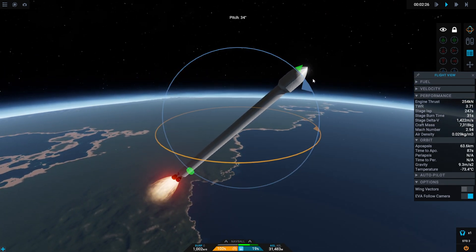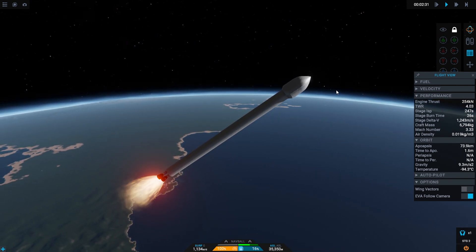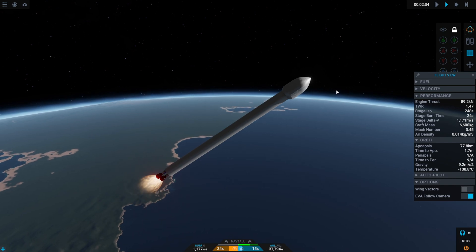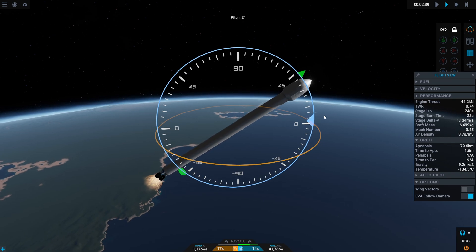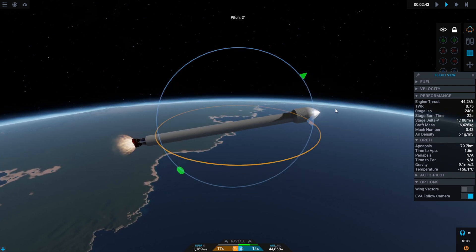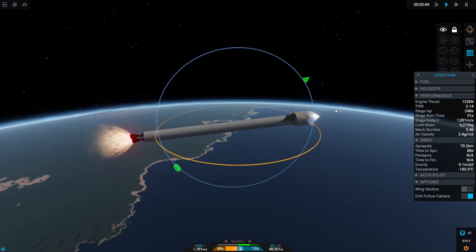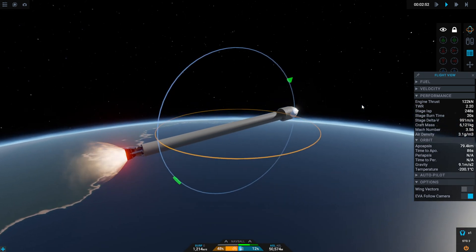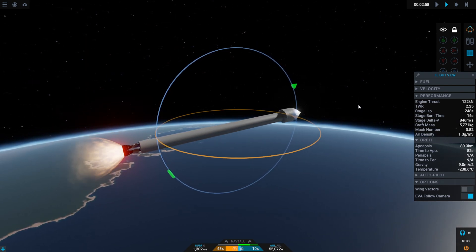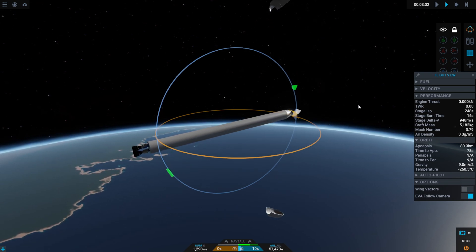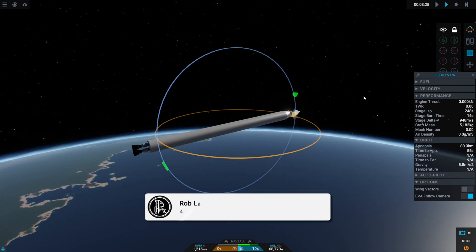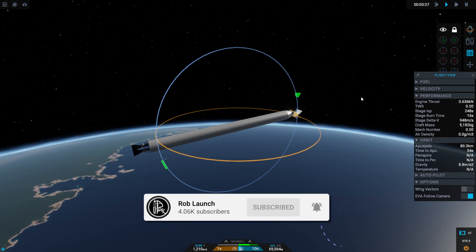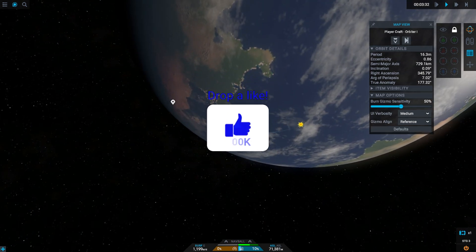We're getting up to 60 now. 70. Right, okay, slow it down. Slow it right down. I think we're going more or less horizontal. Oh, we are rapidly running out of fuel. Let's get rid of that fairing.